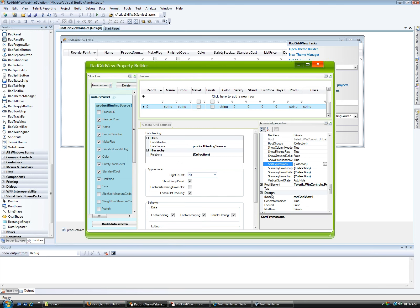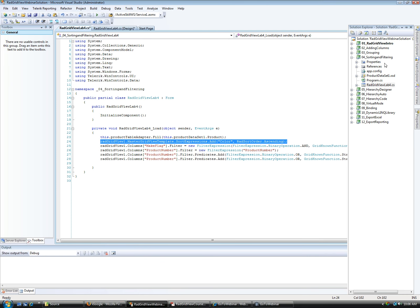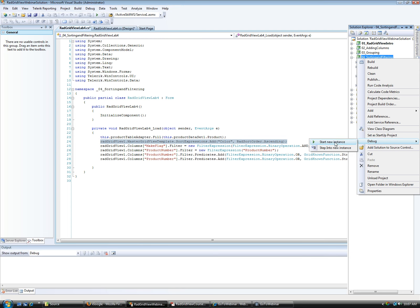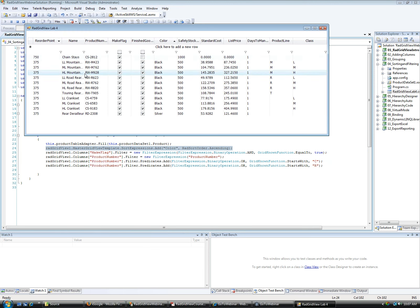Let me show a line of code for doing this programmatically. In the code, there's a line: radGridView.MasterGridTemplate.SortExpressions.Add — specifying a field called Color and sorting ascending. As with everything in RadGridView, you can do things visually, via the property builder, or programmatically, and they all end up being exactly the same. For filters, by setting EnableFilter to true, you will automatically have filtering UI in the grid.